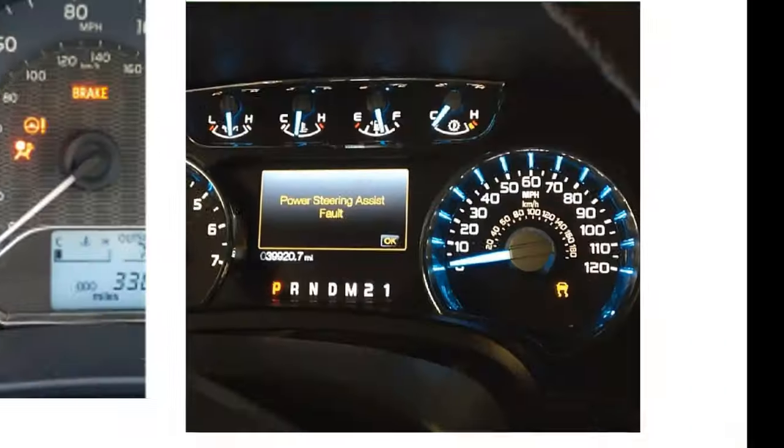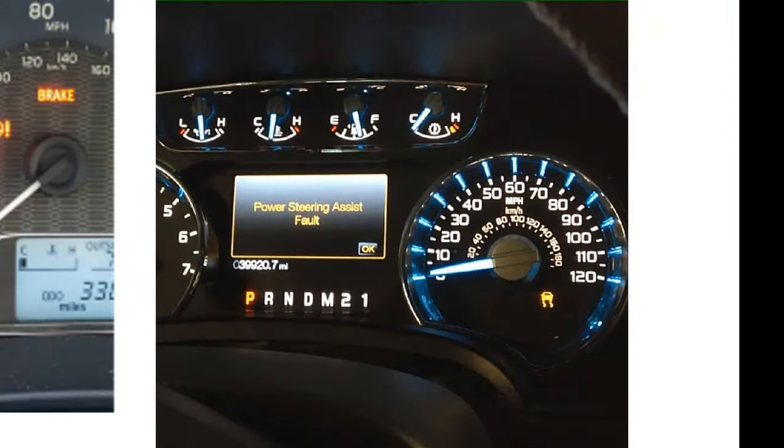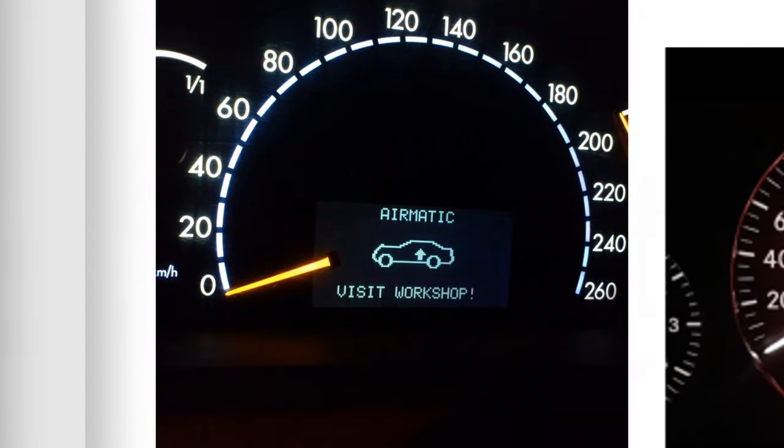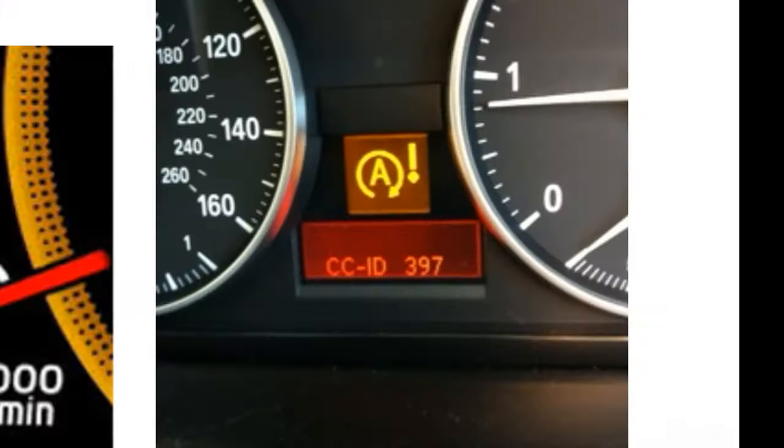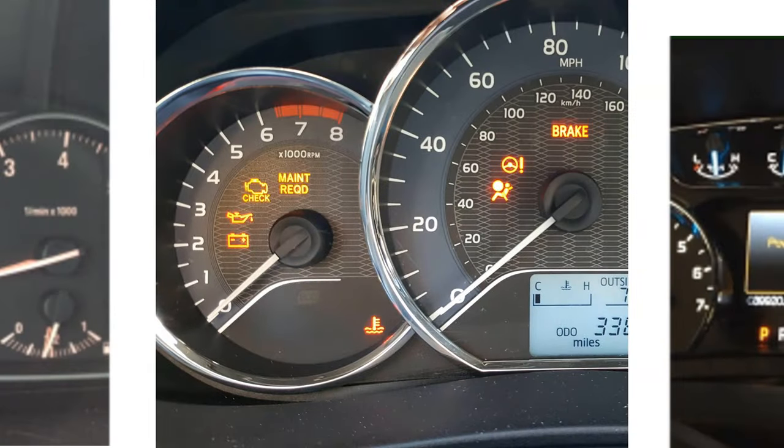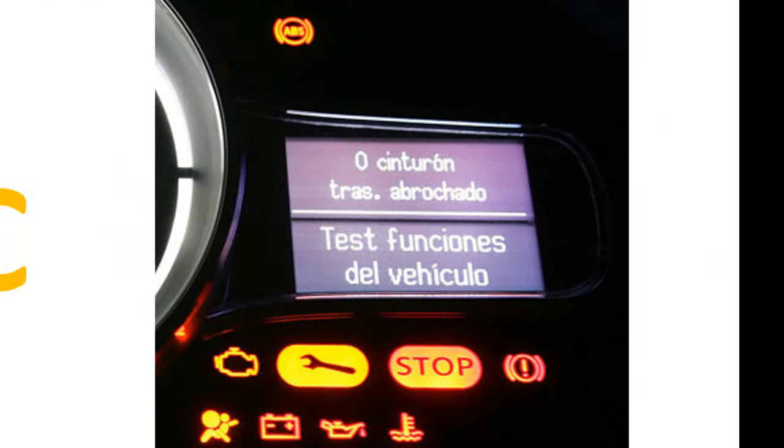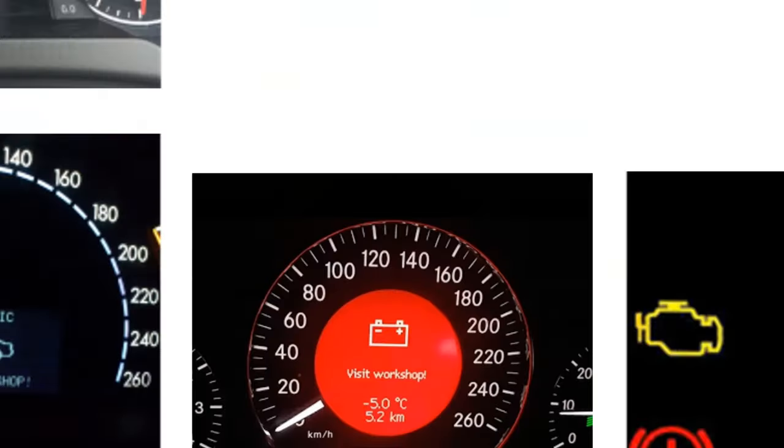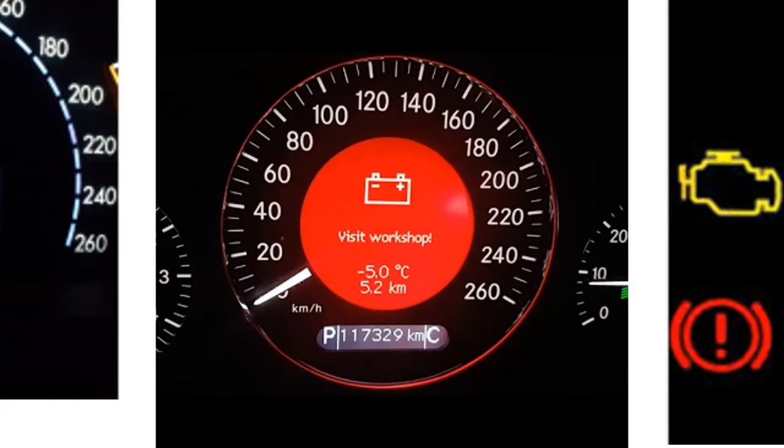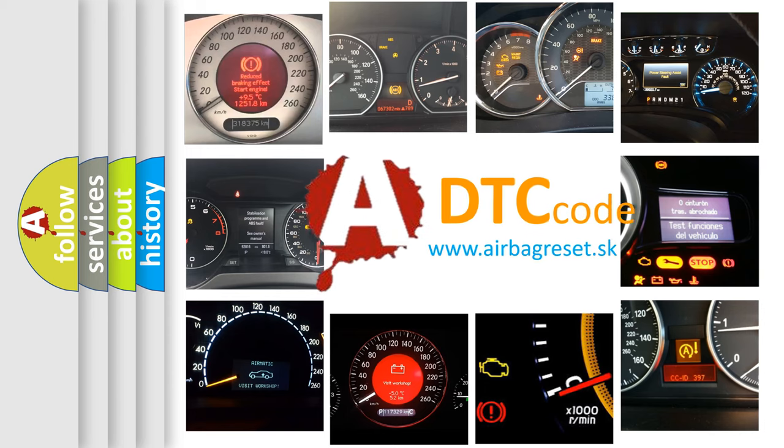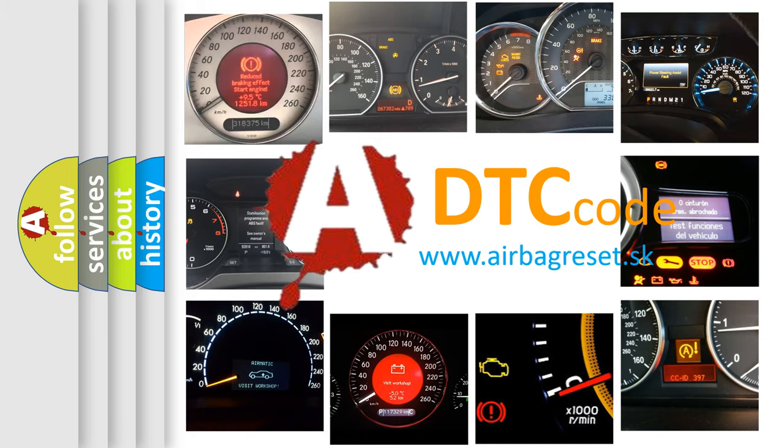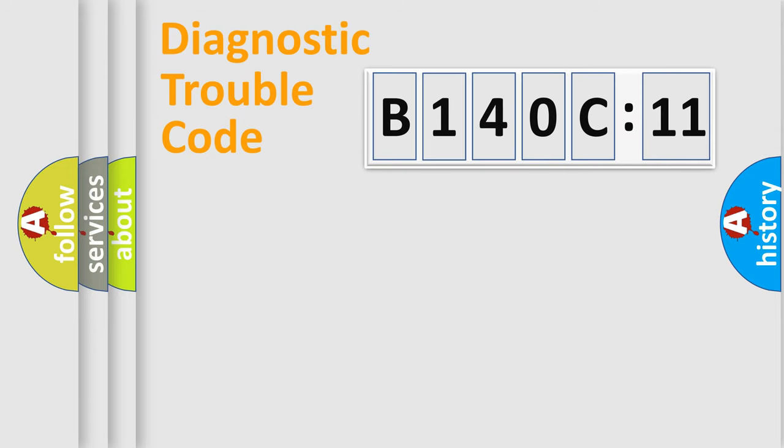Welcome to this video. Are you interested in why your vehicle diagnosis displays B140C11? How is the error code interpreted by the vehicle? What does B140C11 mean, or how to correct this fault? Today we will find answers to these questions together.